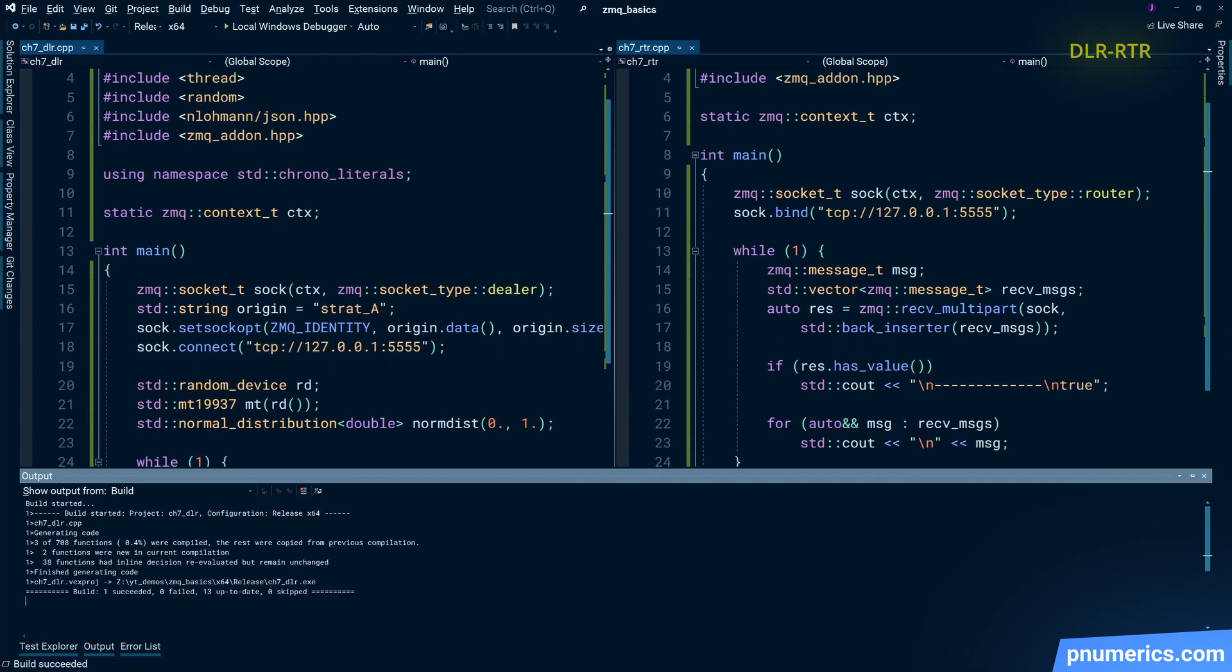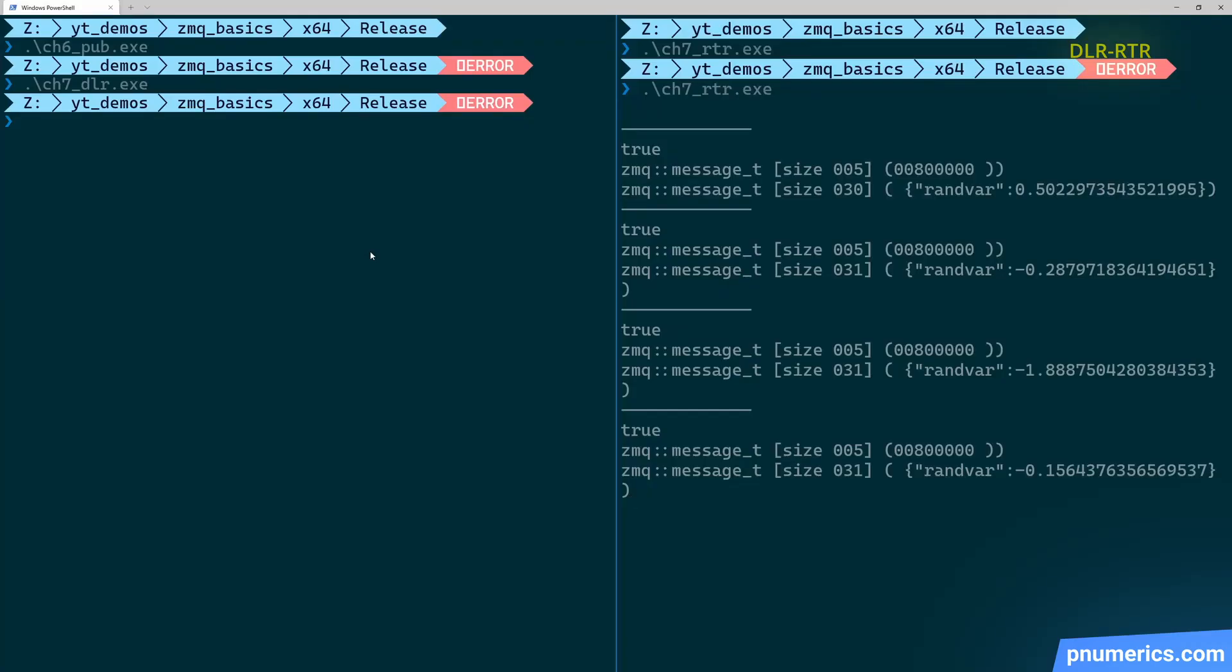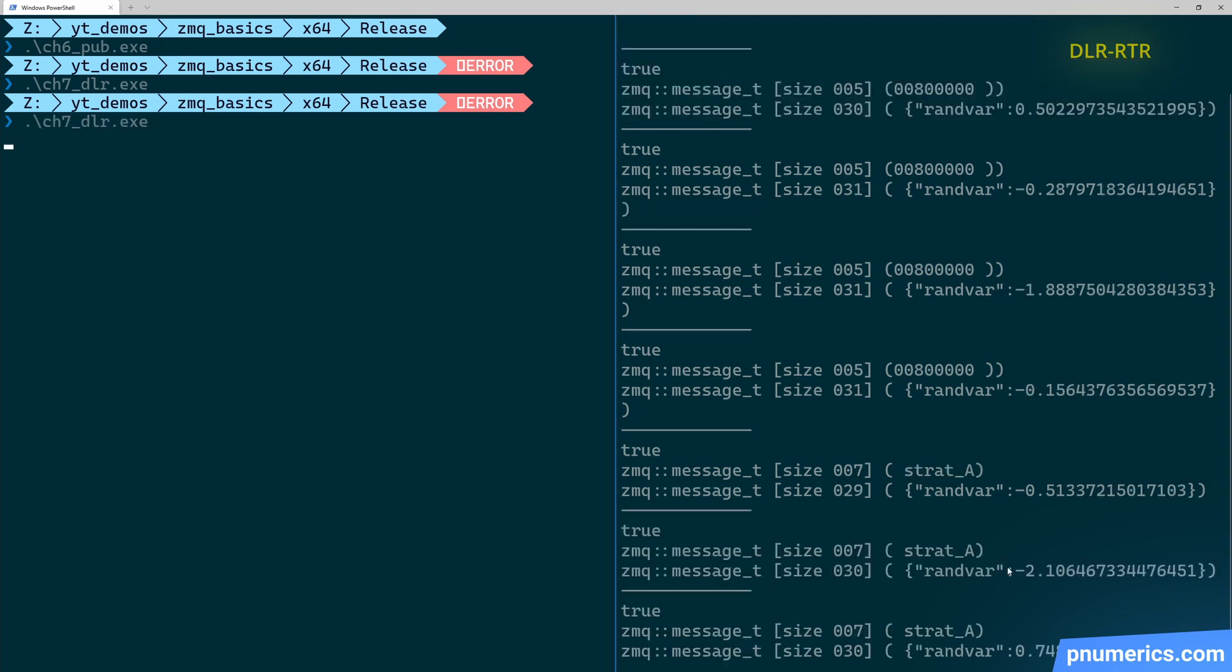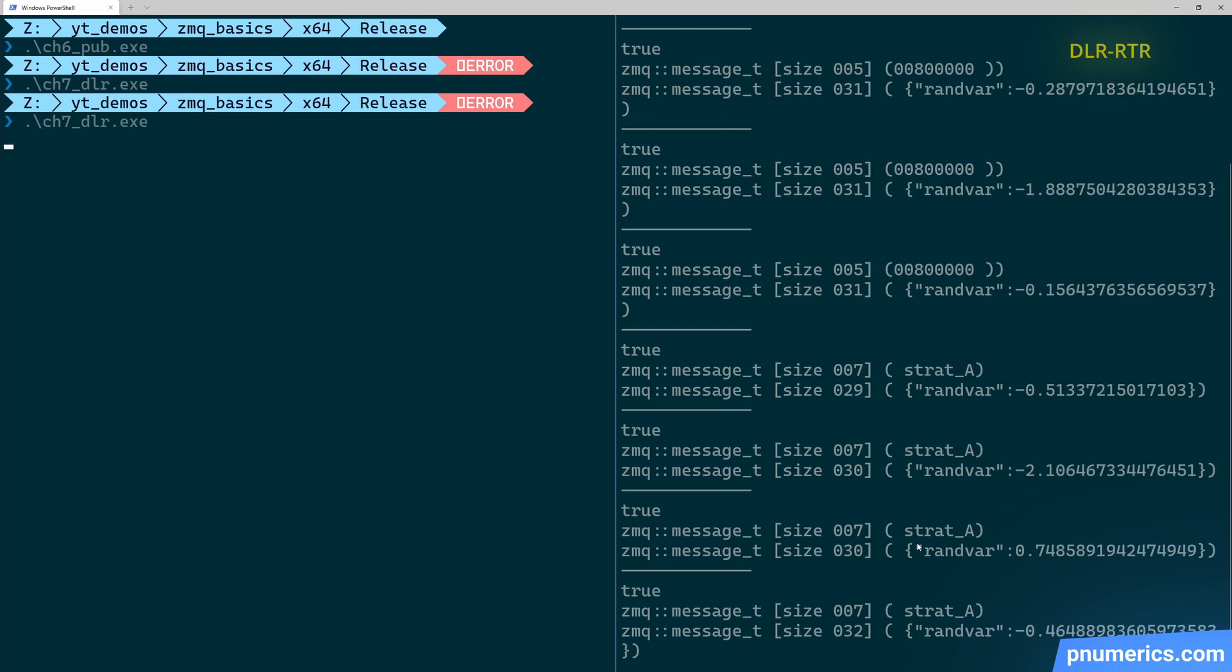And there's a zmq identity tag on a set socket option. You have to set that before you connect. And now router side, the identity is strata.